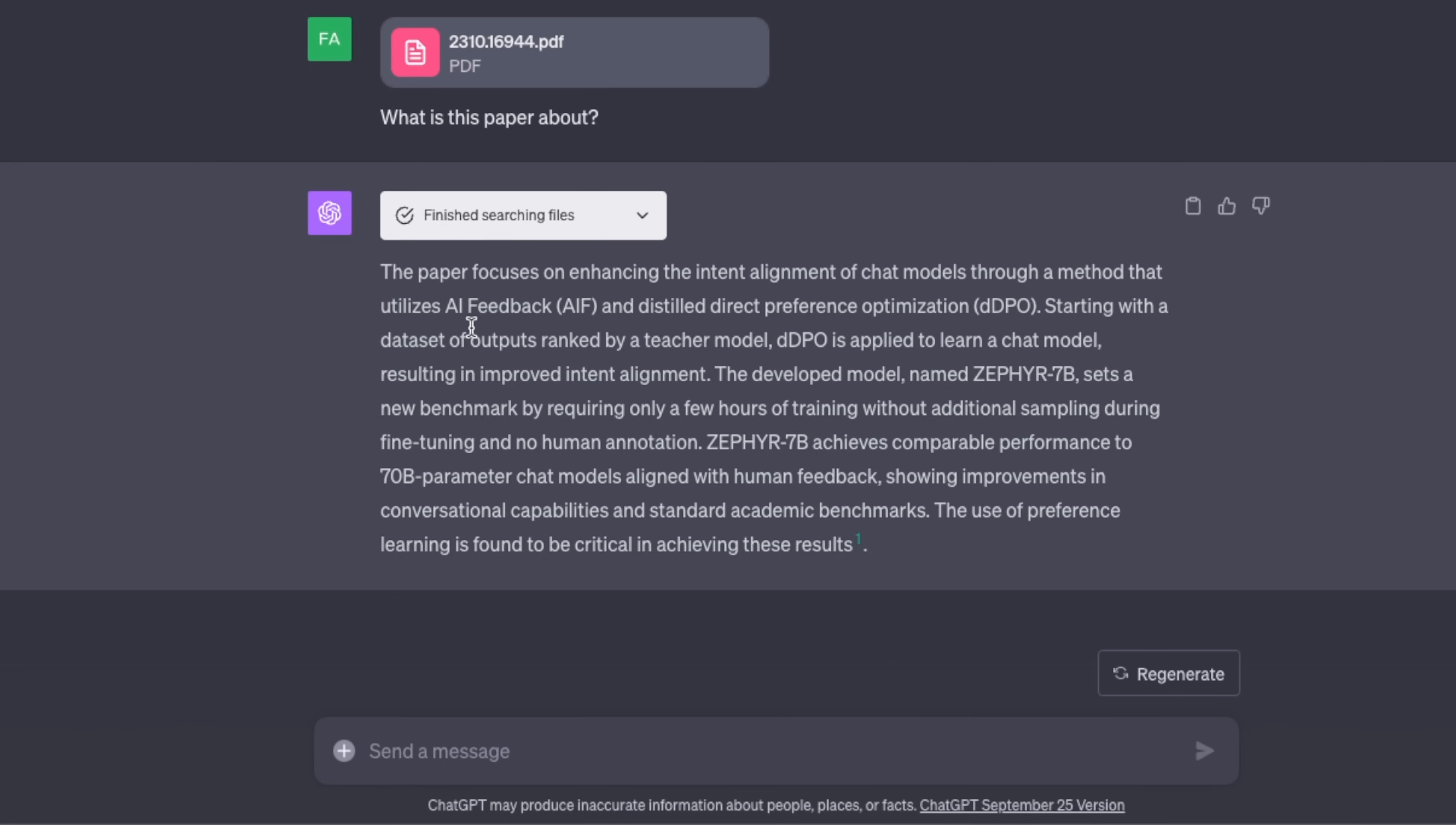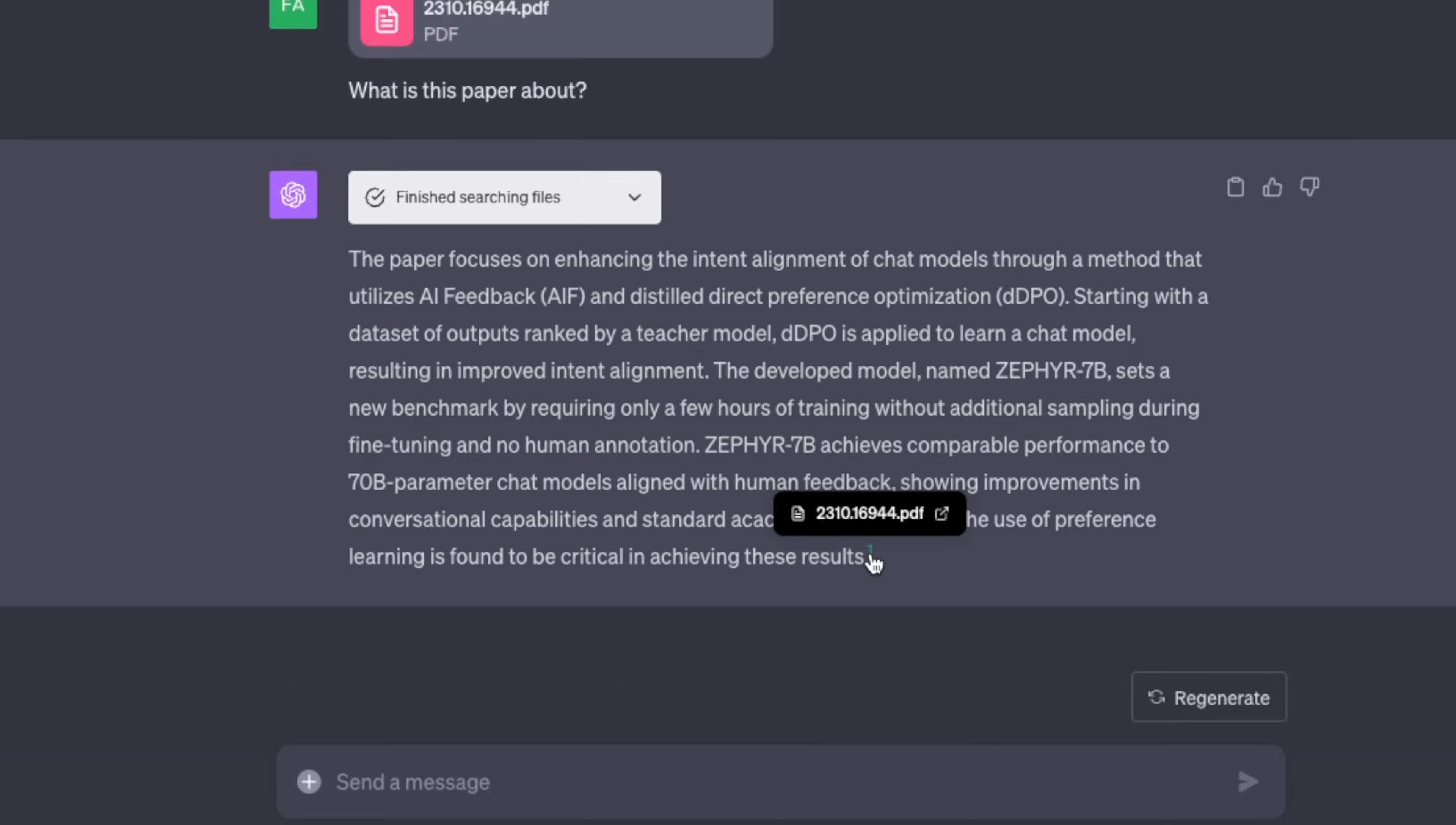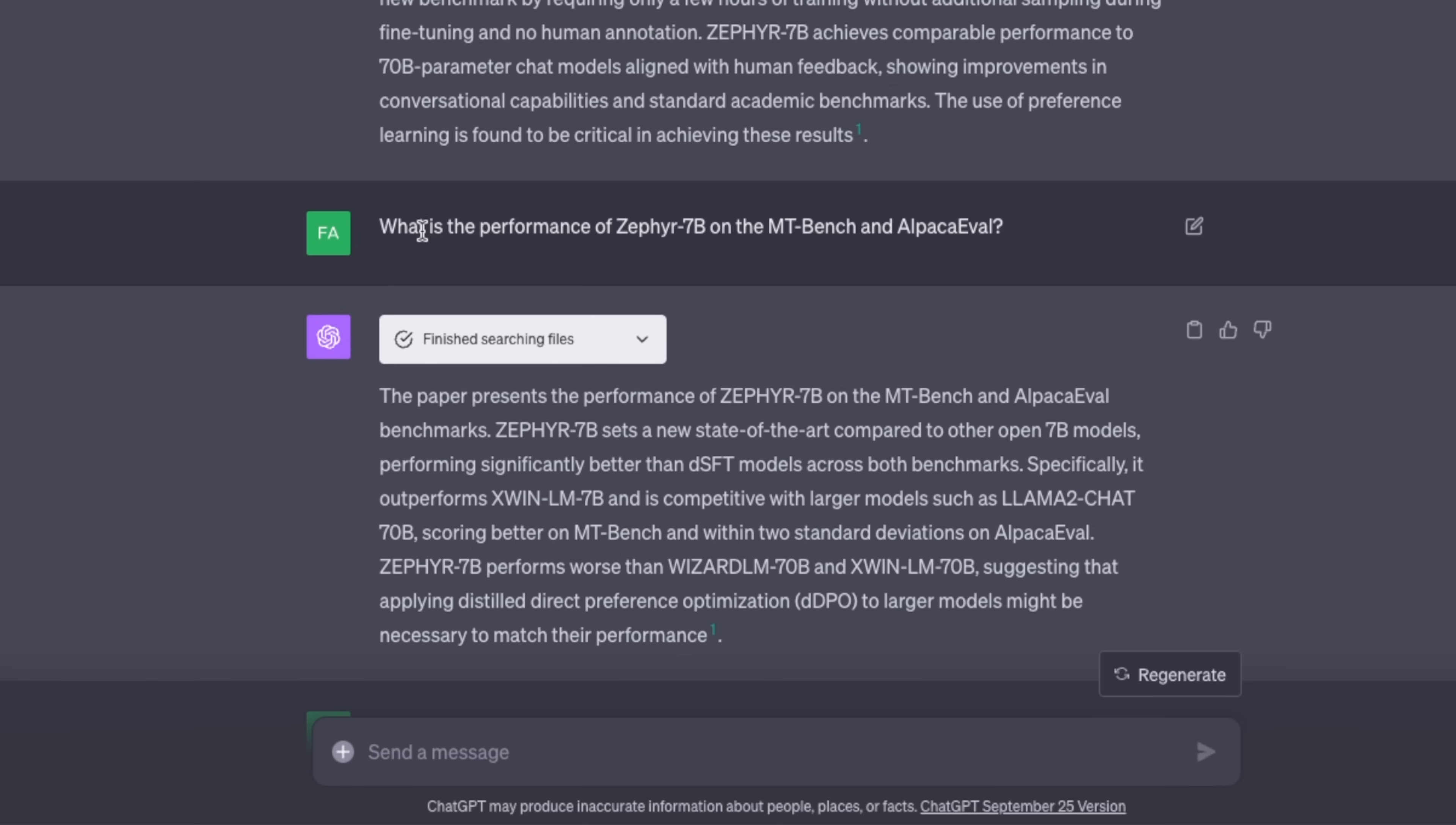Another thing that I noticed was this: now it gave me a reference. So you can upload multiple files and it seems like if it generates an answer based on a specific file, it will also give you references on which file it's referring to or using for generating a specific answer. That is pretty neat.